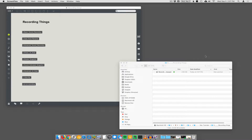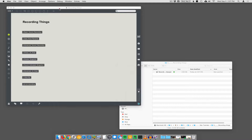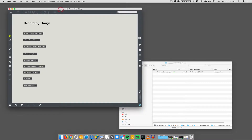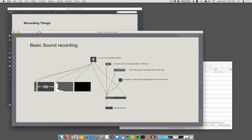Want to record some stuff? Yeah, let's record some stuff. So this is a set of demos about how to record things in Macs — sound and video and images. So we'll start with the basic sound recording.